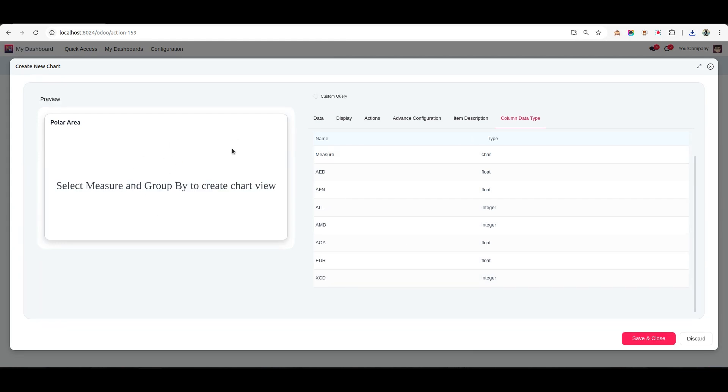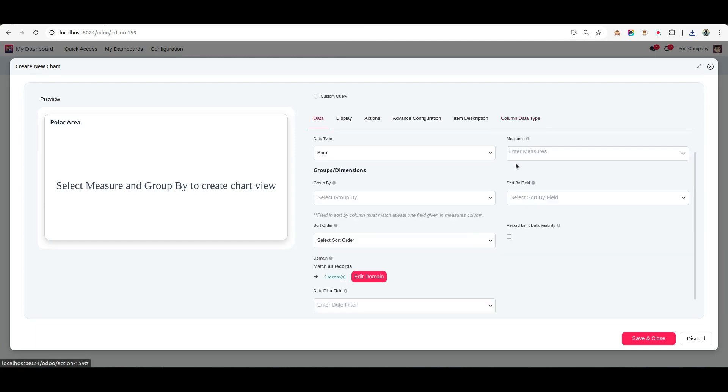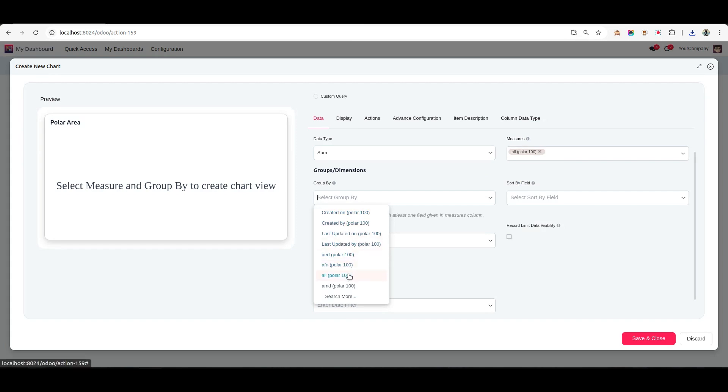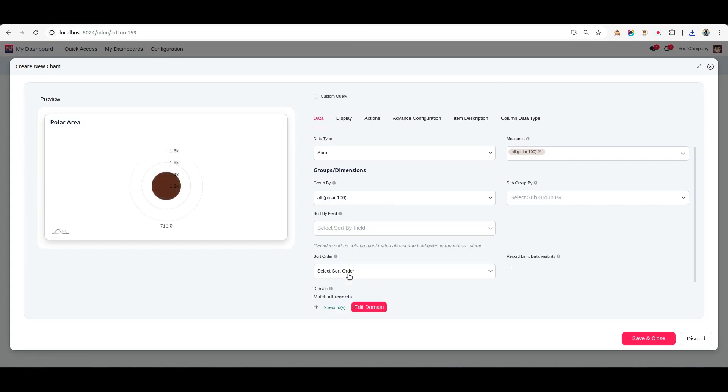You'll see the table has been created and the interface transitions to the chart building tab. Now select the measure and group by fields to define your chart. And there you have it! Your polar area chart is ready.